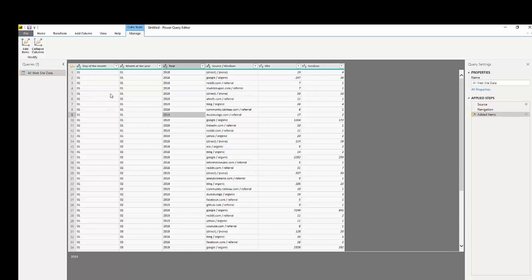So what I want to do is create a date format where it's month, day, and then year.